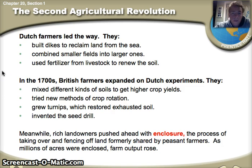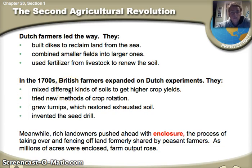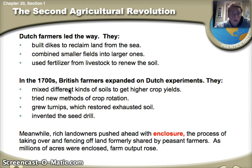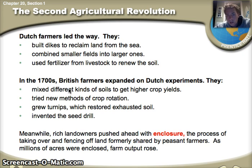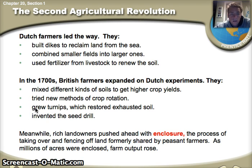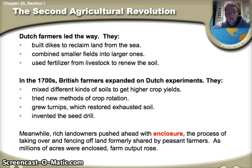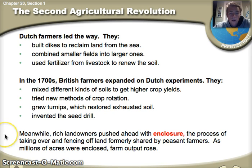The British farmers expand on the Dutch experiment, taking those ideas and improving them. First, they mix different kinds of soils to get higher crop yields. They use new methods of crop rotation — using one field in one part of the season, then moving to another field in the second part, giving the first field time to regenerate. They also realize that growing turnips will help restore old damaged soil. And finally, the invention of the seed drill, which allows farmers to plant far more seeds in a straight line as it works its way down a field.